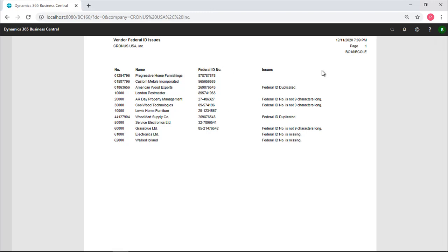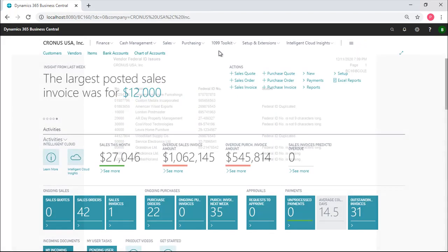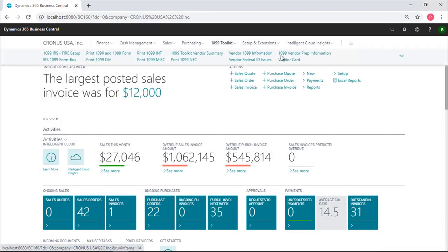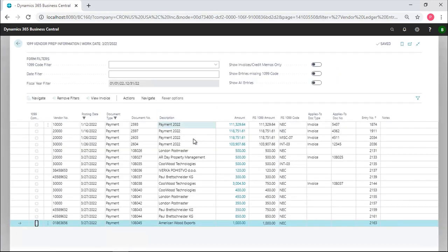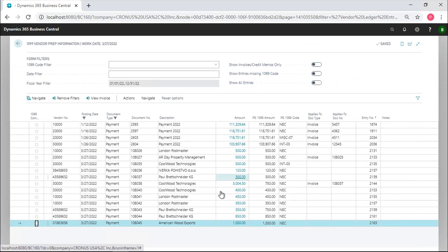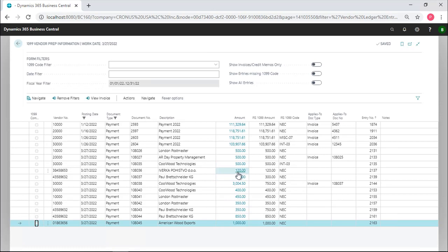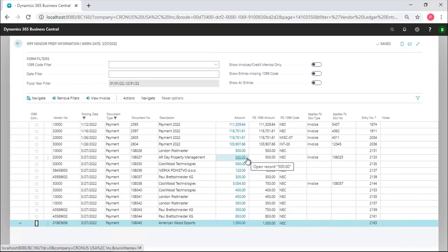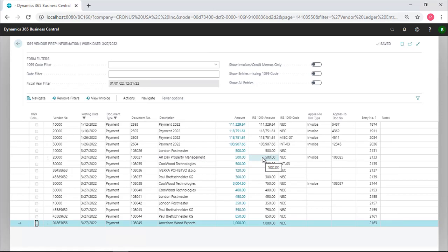Then we move on to the heart of the system, which is the vendor prep information. The vendor prep information opens up a screen and shows you all of the payments that have been made. Now there's several problems in Business Central. Here's one example. We have one company, AR Day Property Management, that was paid $500. Now the limit on non-employee compensation is $600. These people should not get a 1099 because they weren't paid enough. Business Central will send them a 1099 anyway.